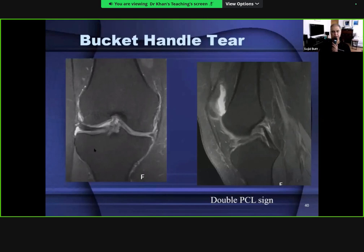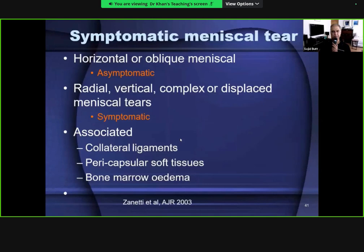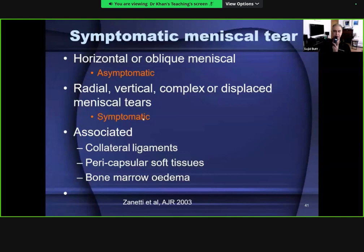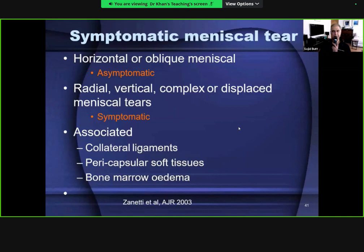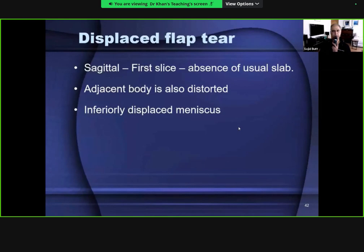A bucket handle tear of the lateral meniscus produces a double ACL sign. Horizontal or oblique meniscal degenerations can be asymptomatic, especially in elderly patients with manageable pain. Radial, vertical, complex, or displaced meniscal tears are usually symptomatic, resulting in painful locking and clicking knee joints. If horizontal or oblique tears are accompanied by collateral ligament injuries, pericapsular soft tissue injury, or bone marrow edema, they become symptomatic more readily.